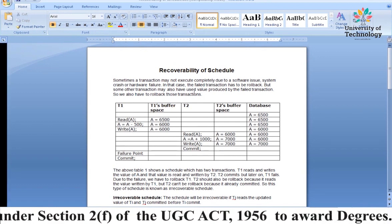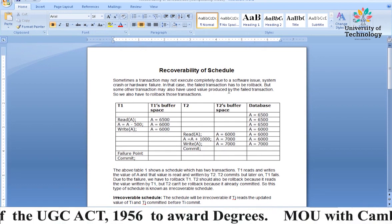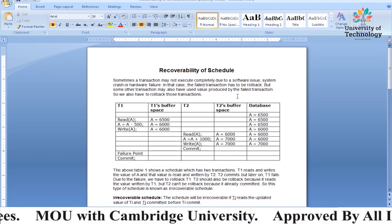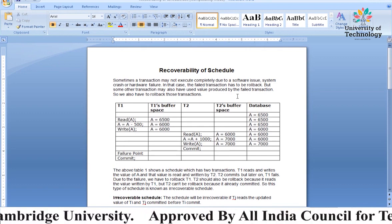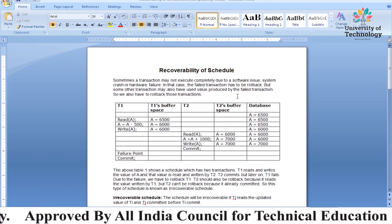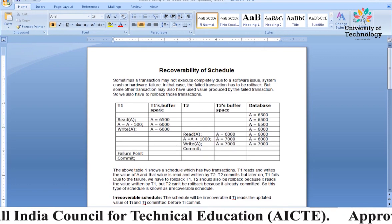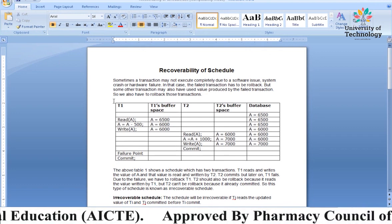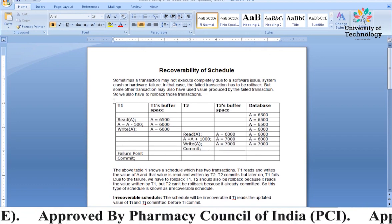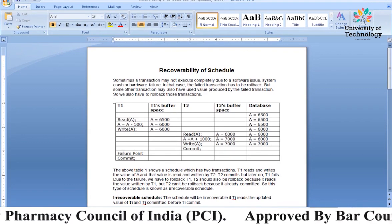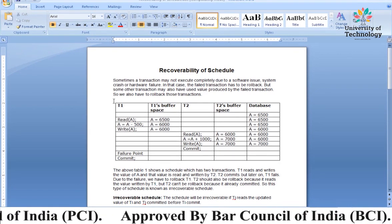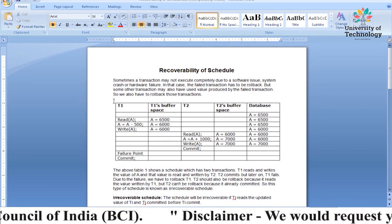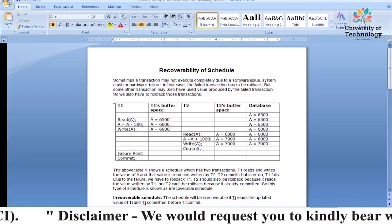But some other transaction may also have used the value produced by the failed transaction. Such a condition can occur. For example, suppose we have T1 and T2. Suppose T1 will fail, but T2 is still working. That means T1 has already failed but T2 is continuing — this gives us certain conditions related to recoverability of the schedule.